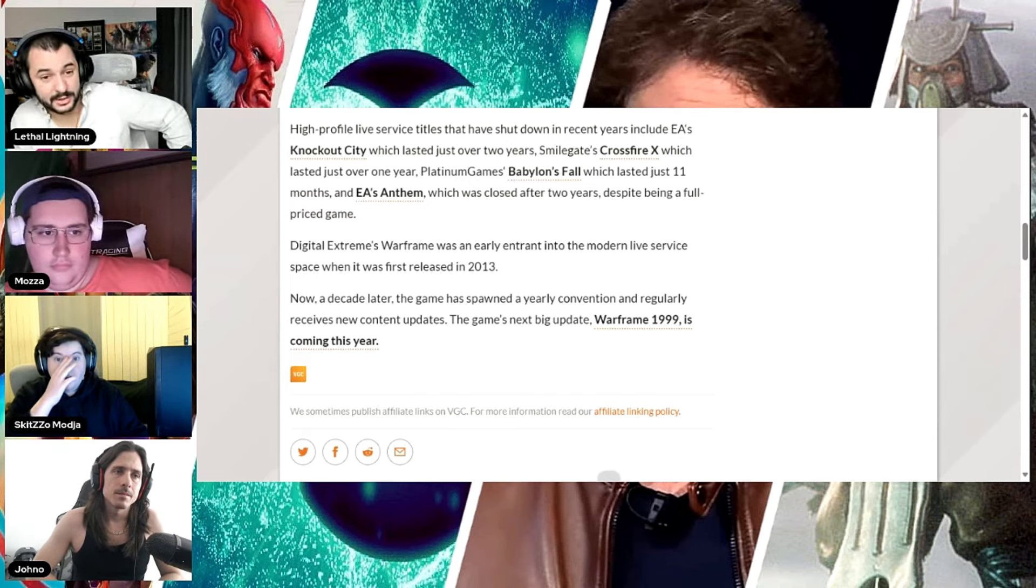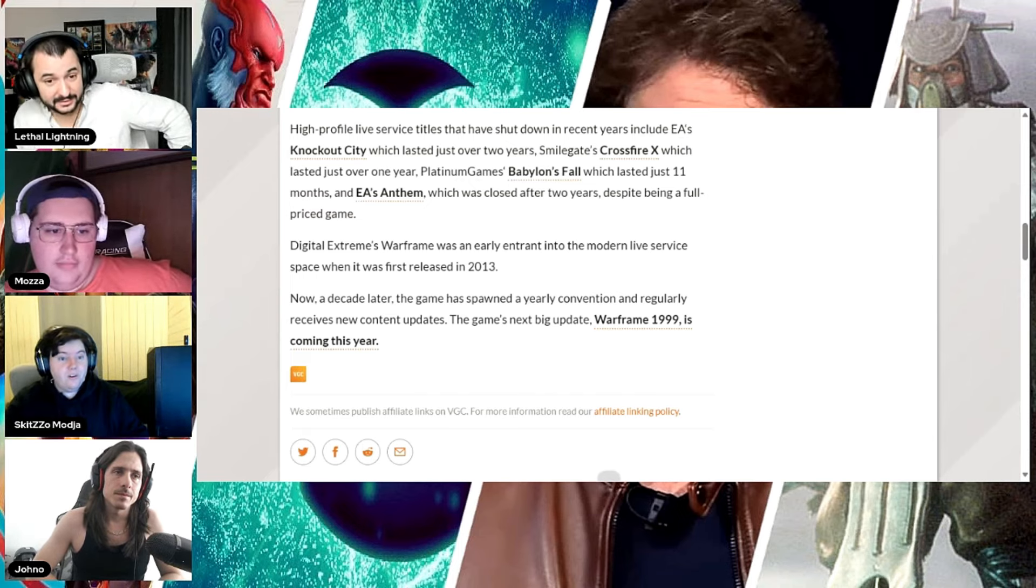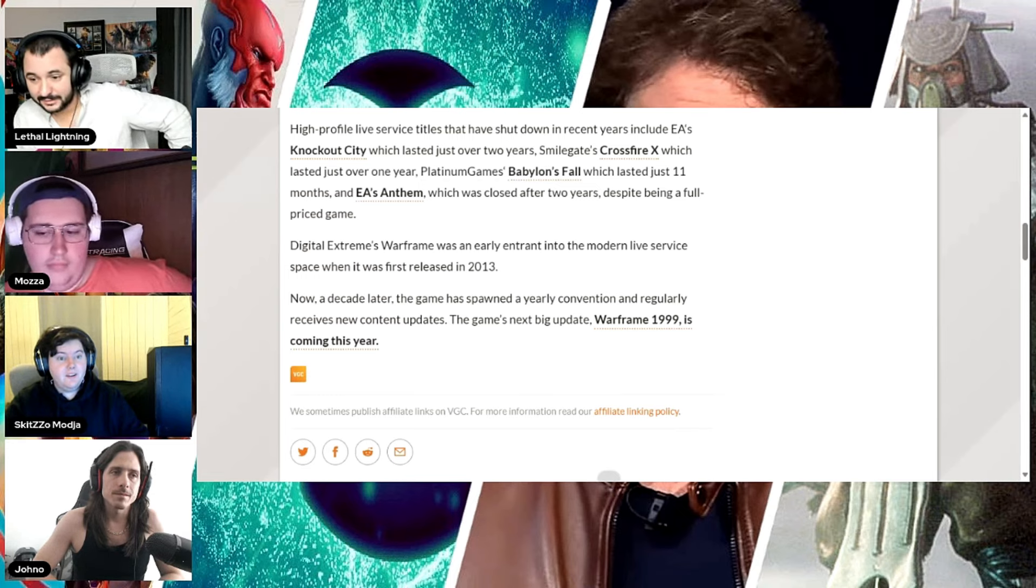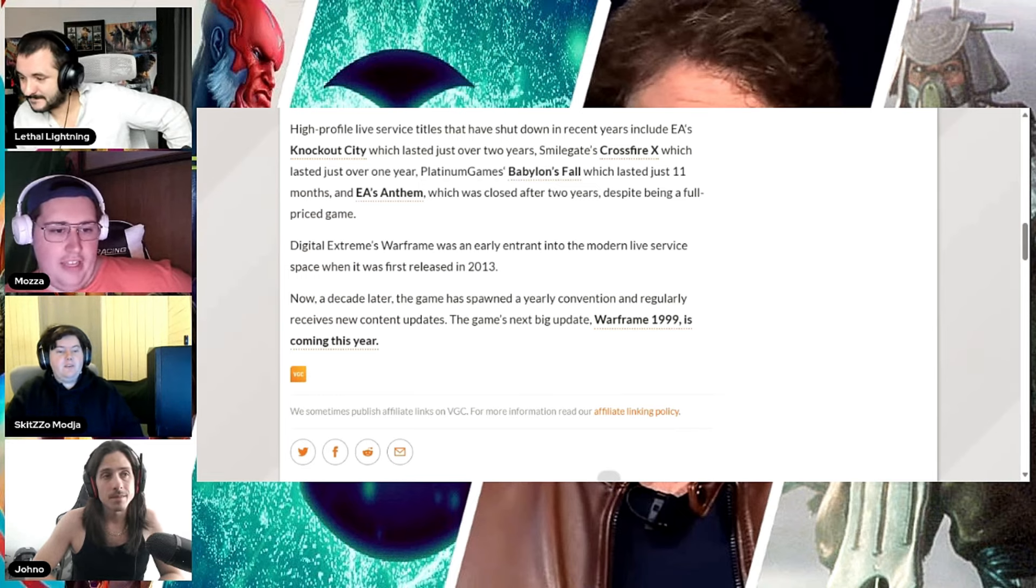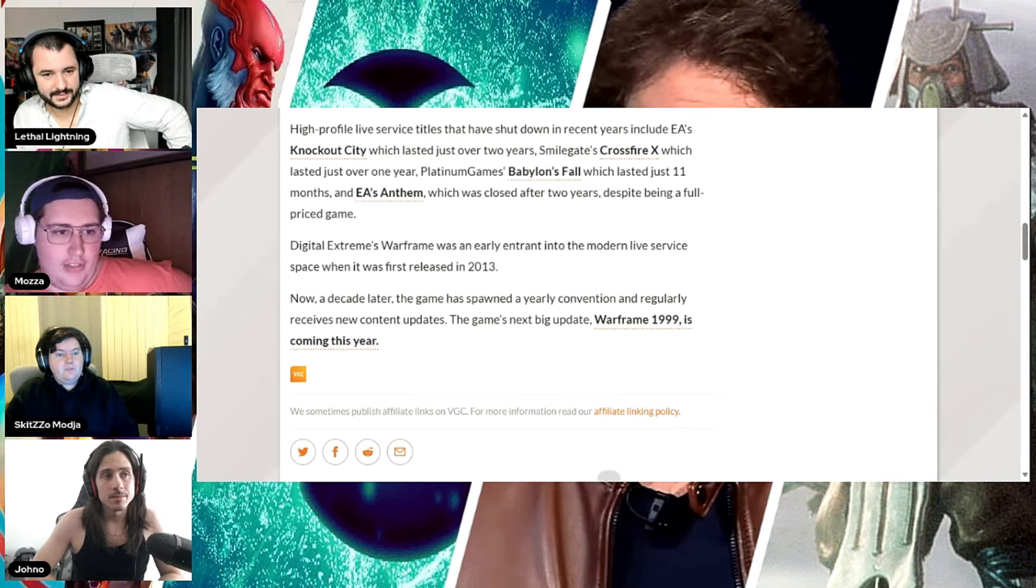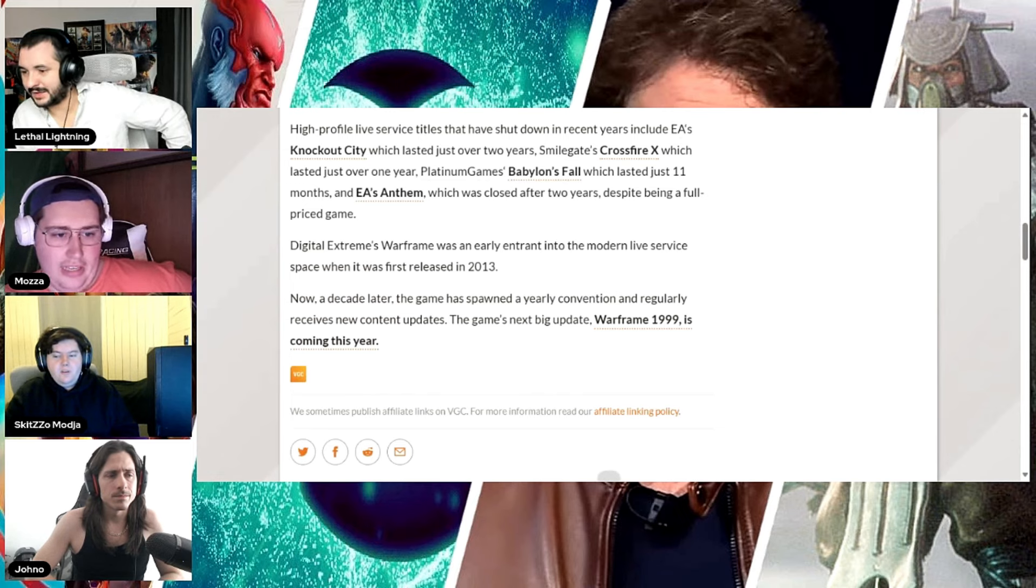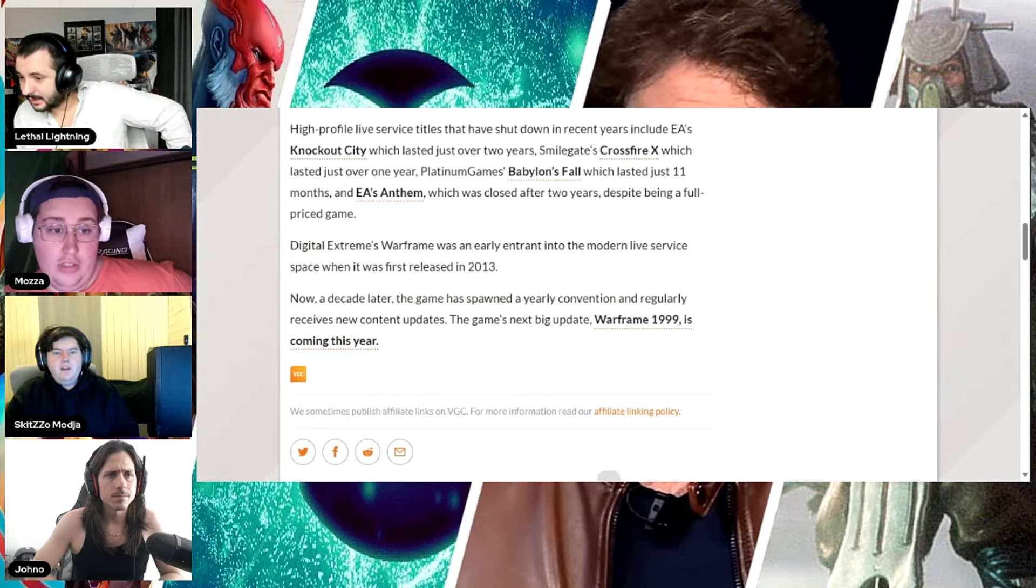Did Anthem last two years? Yeah. Two years of money playing it. Dude, it dropped to like, what? Like 200 people playing concurrently? I think we can add Suicide Squad to this list pretty soon. Oh yeah.